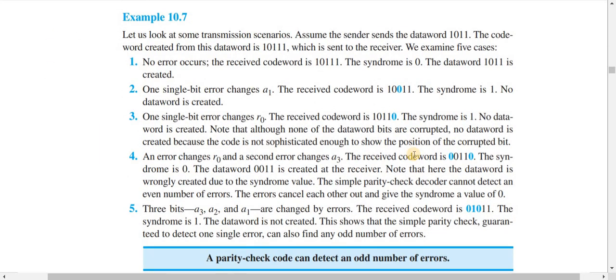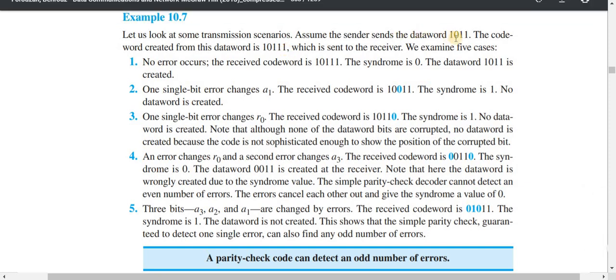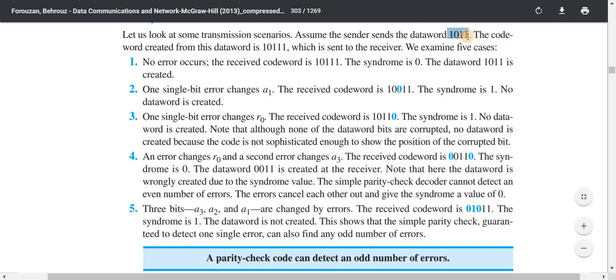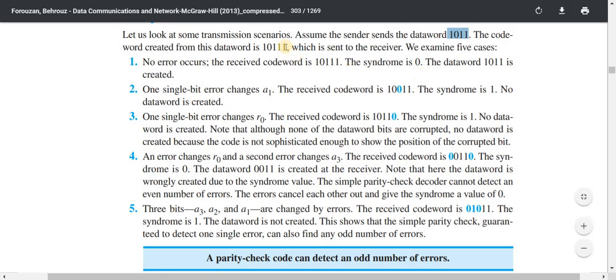Now I will demonstrate example 10.7. Suppose our data word is 1011. Using even parity check code, we convert it to a code word: 10111. The parity bit is 1 because the total number of ones in the data word is odd, and since we are maintaining even parity, we must make the total number of ones even. So our data word 1011 is converted to code word 10111.